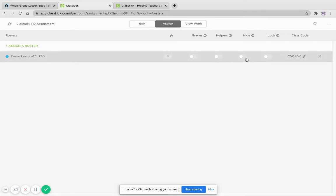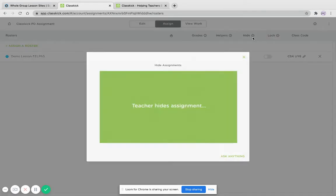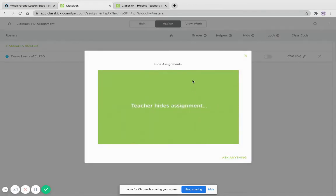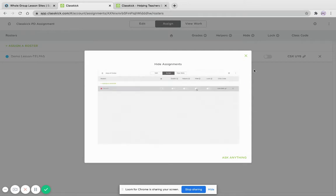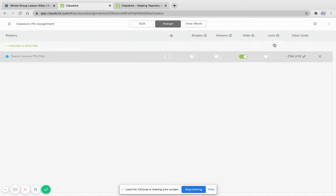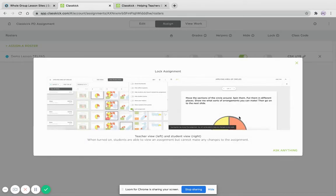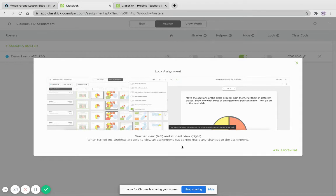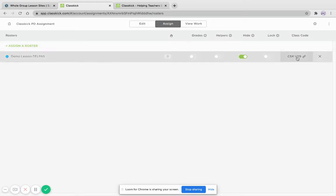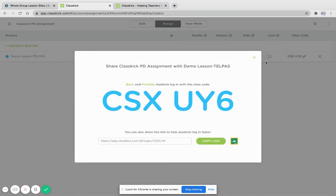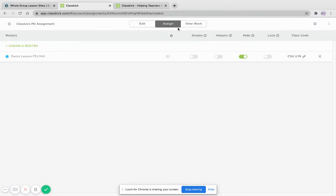Next, I have hide. So the students can't see. I can just hide a certain assignment if I'm not ready for them to see it yet. And this feature is called lock. Students can view an assignment, but they cannot make any changes to the assignment. So this is great for when I'm talking and I don't want students to work ahead. And of course, the class code right here.